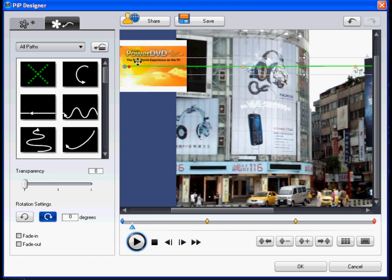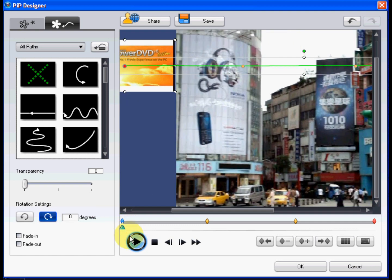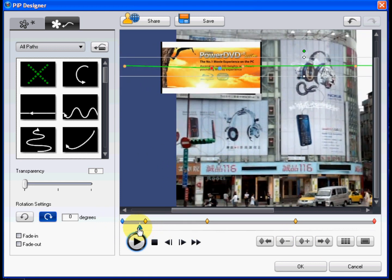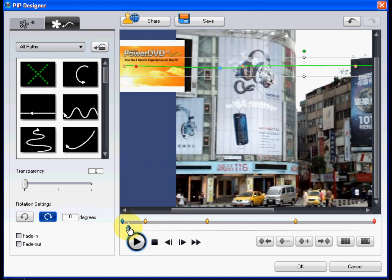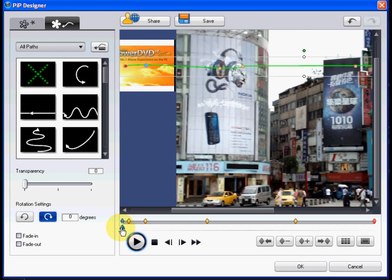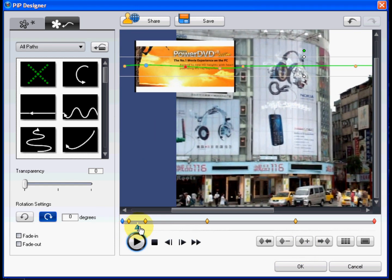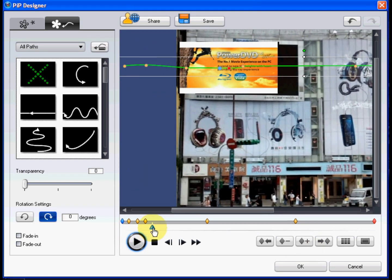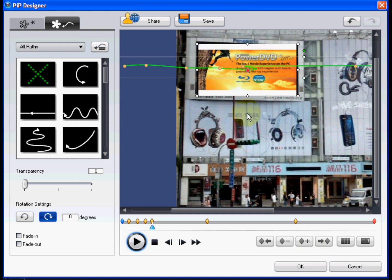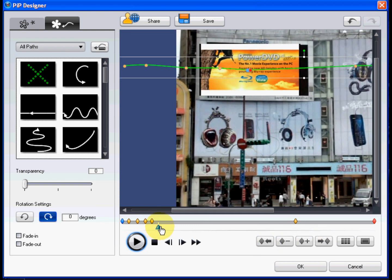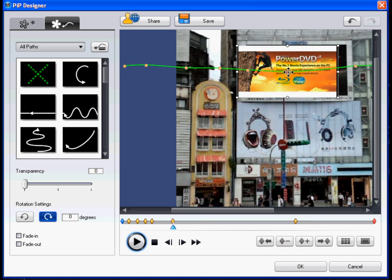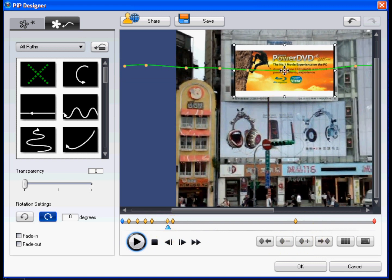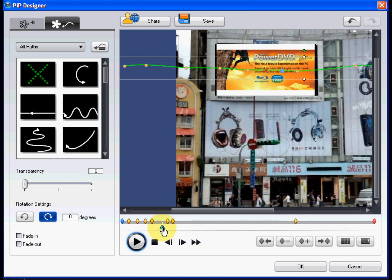This video was created within the PIP designer of CyberLink PowerDirector 7. Through the use of keyframes, you can create a video motion path that follows the motion of the camera. Keyframes are frames of your video that define the start and end points of an effect, which in this example is motion.